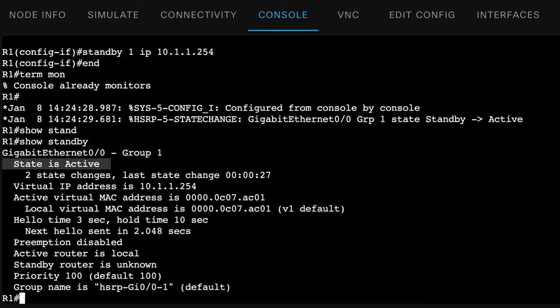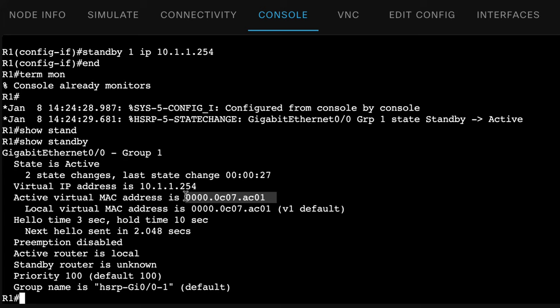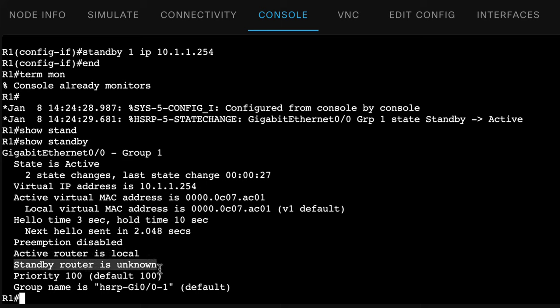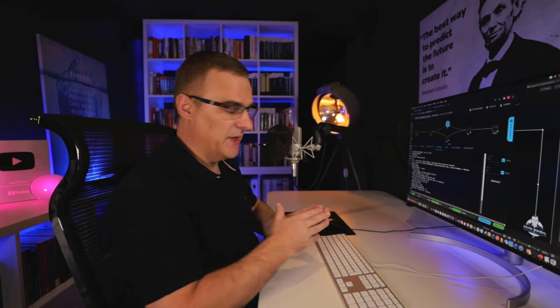So if I type show standby, you can see that for group one, state is active, virtual IP address is this. Notice the virtual MAC address. This is a virtual MAC address for HSRP. And the group number that we've specified is group one. At the moment, the local router is the active router. There is no standby or backup router. The priority is 100. And that becomes important because we can change priorities.